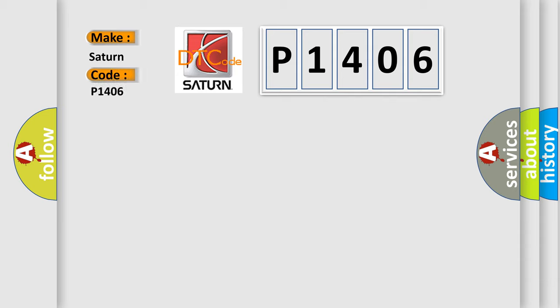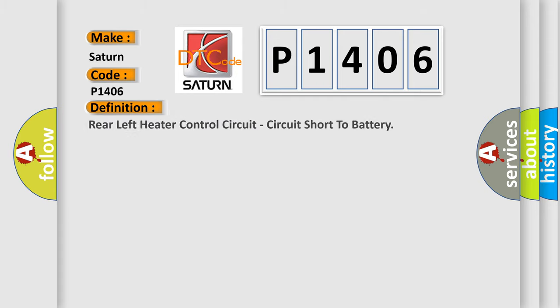Saturn car manufacturer. The basic definition is: Rear left heater control circuit, circuit short to battery.